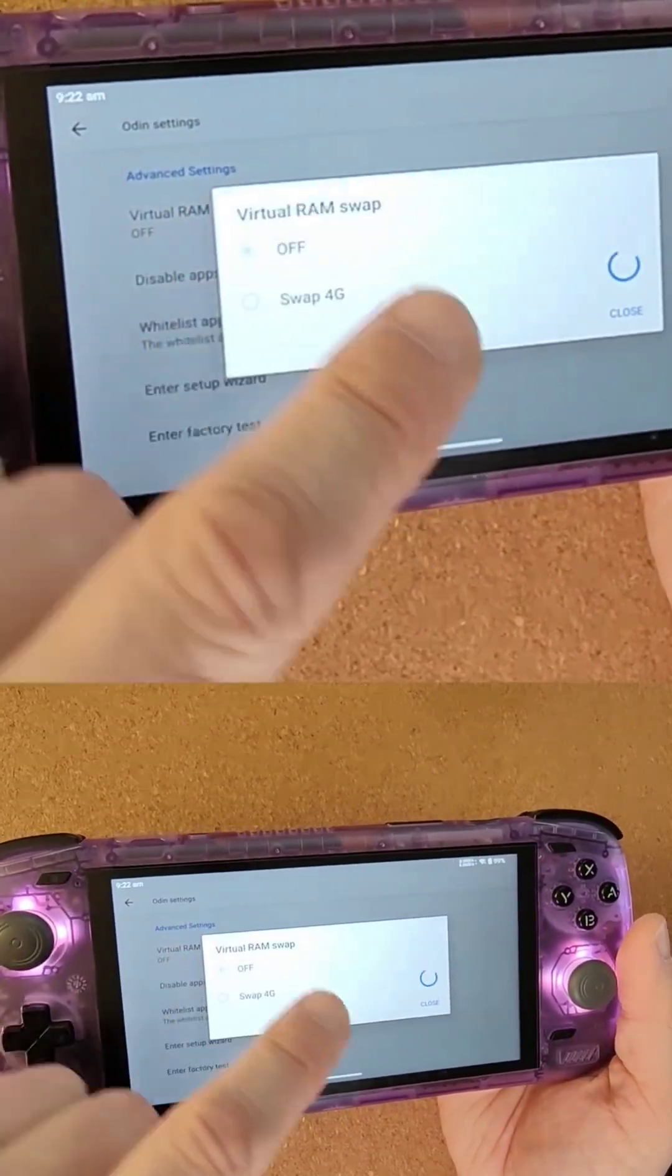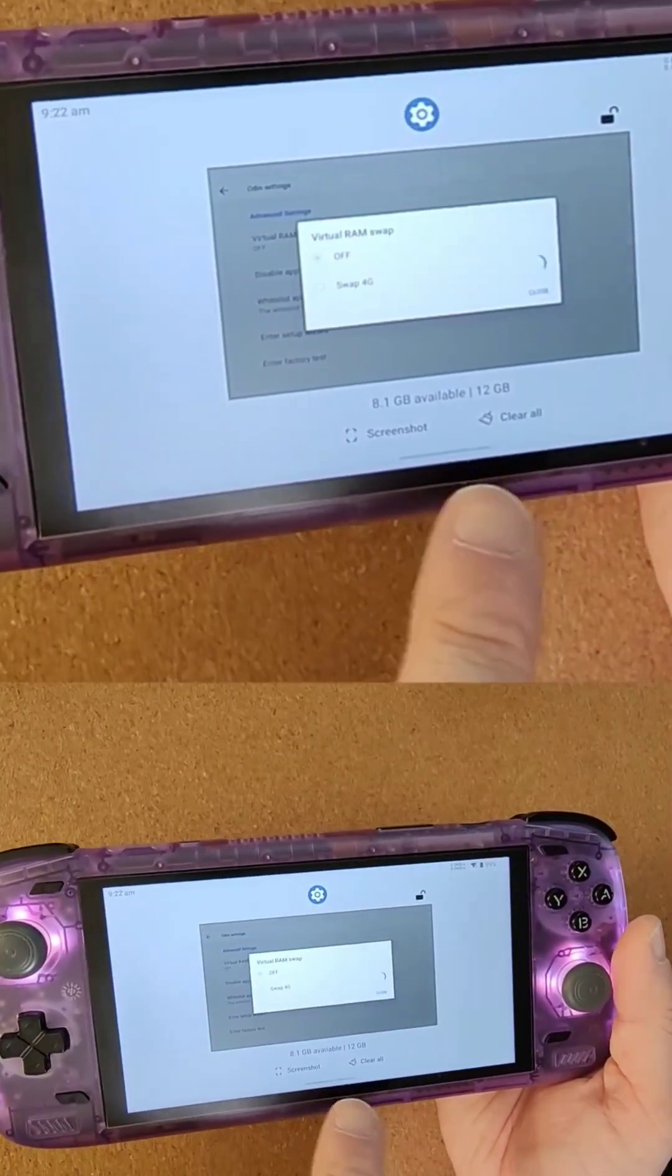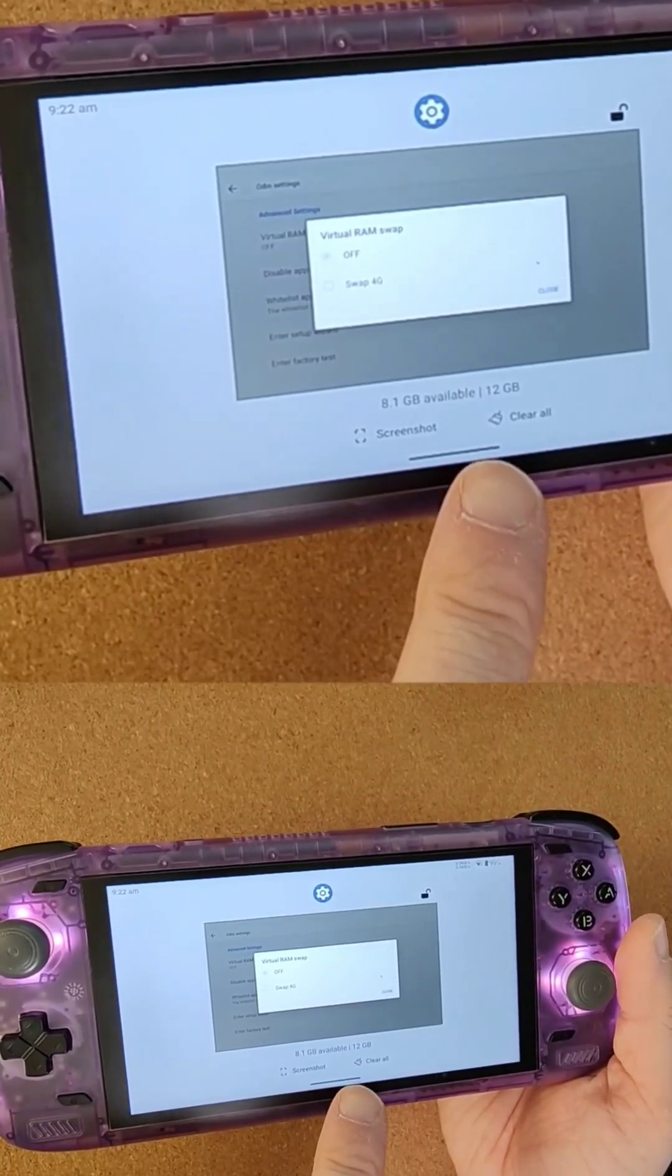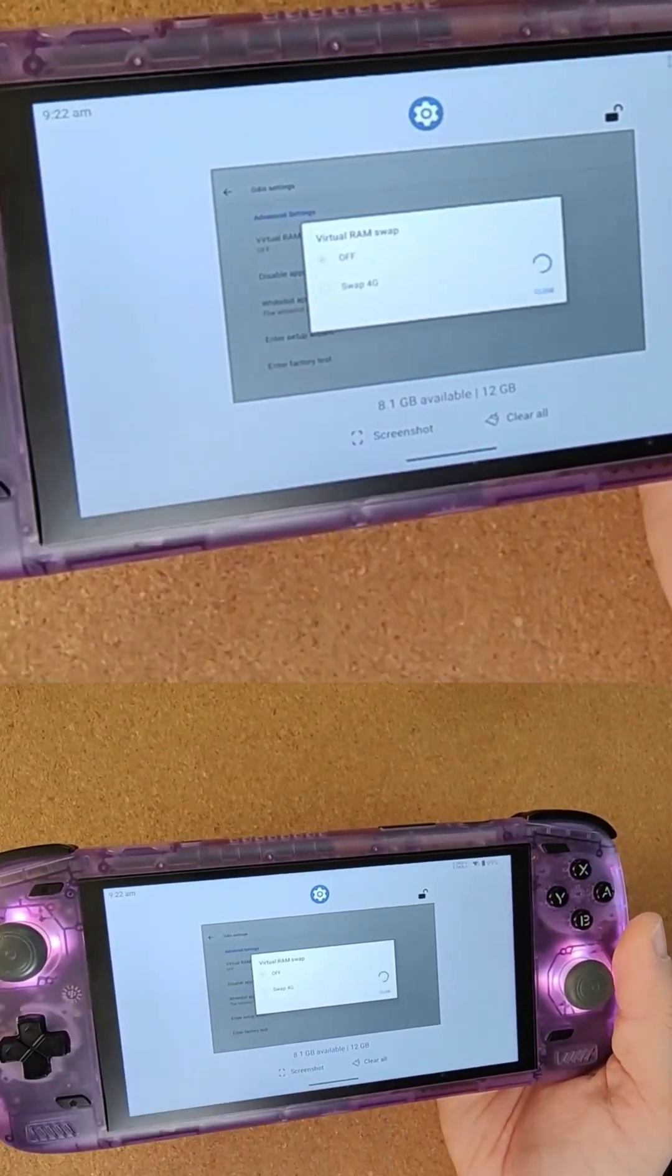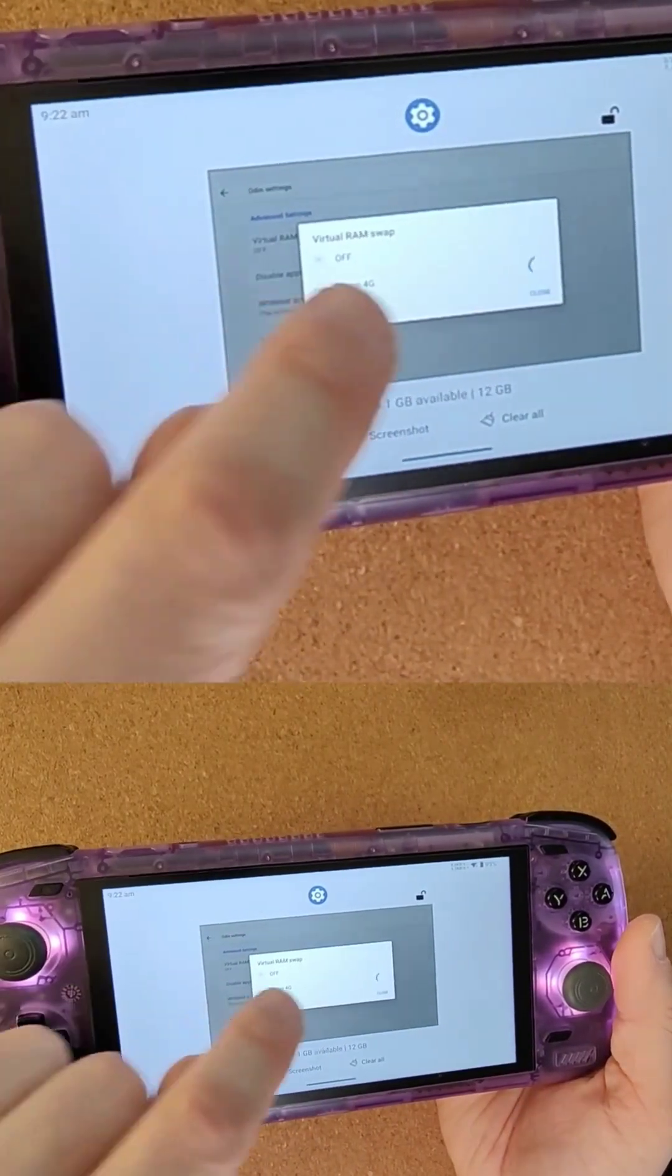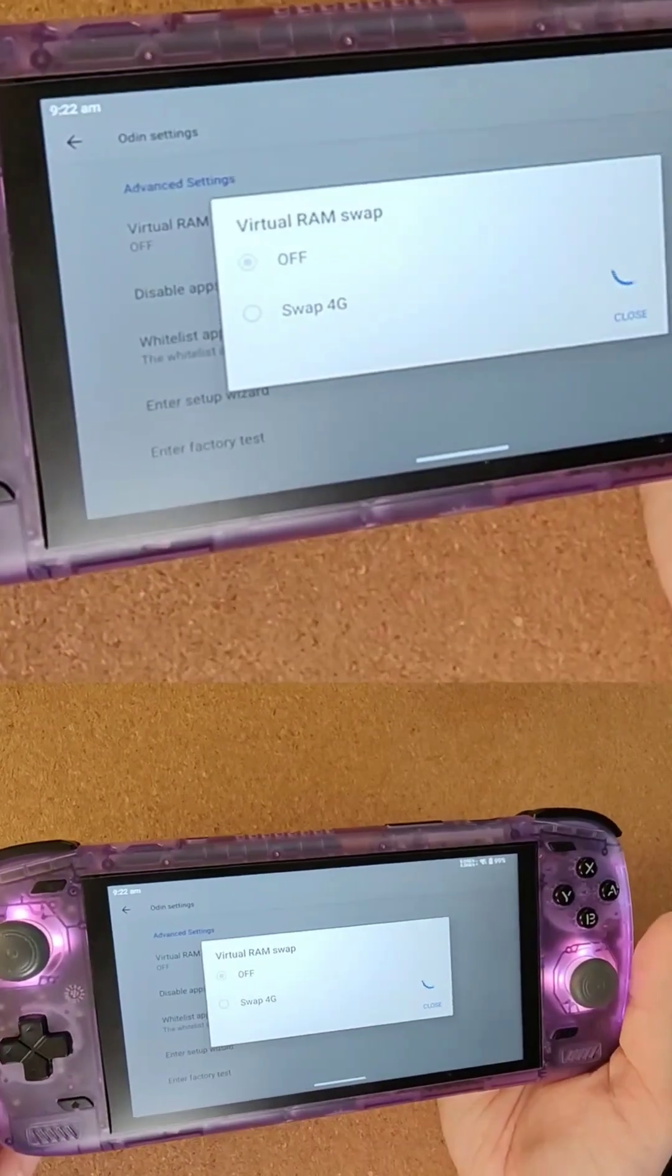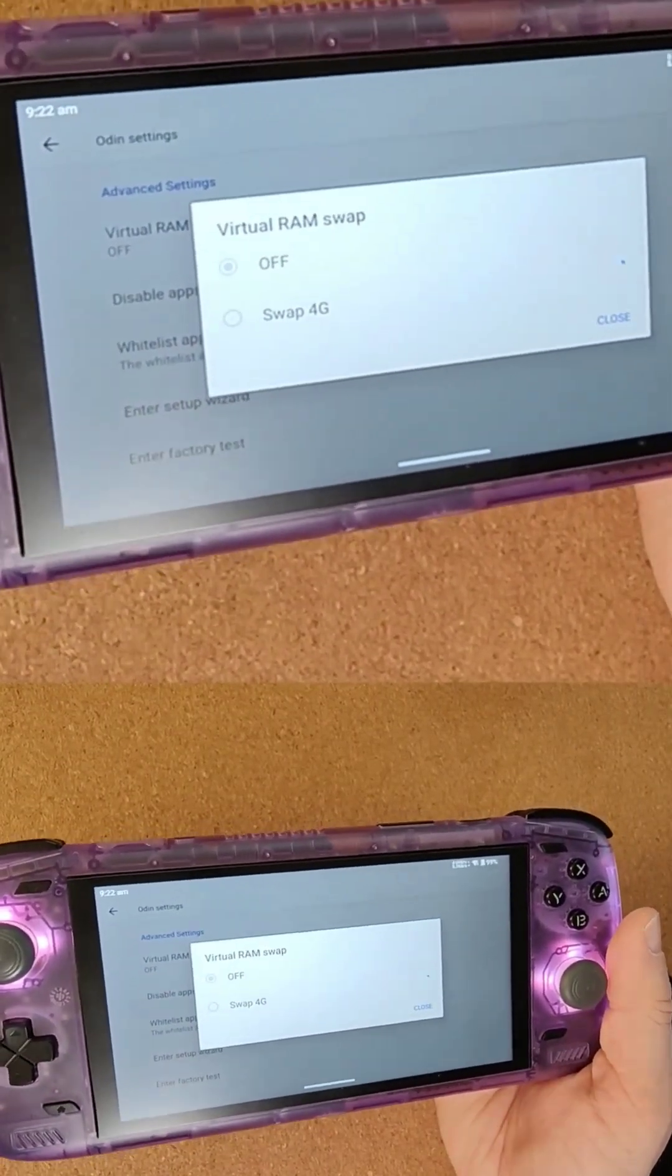Now, if you go into your memory settings by swiping up, you won't actually see that figure increase. So this is the pro model with 12 gigs—you won't see that go up to 16 gigs. And what you need to be aware of is while it's using your storage as a RAM swap file, it's not particularly fast.